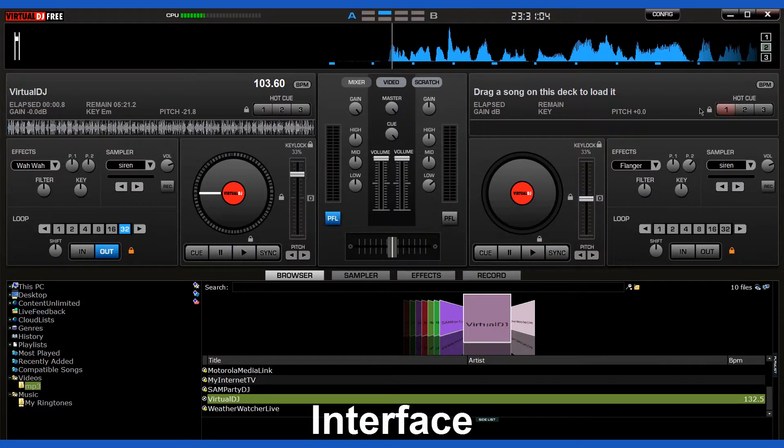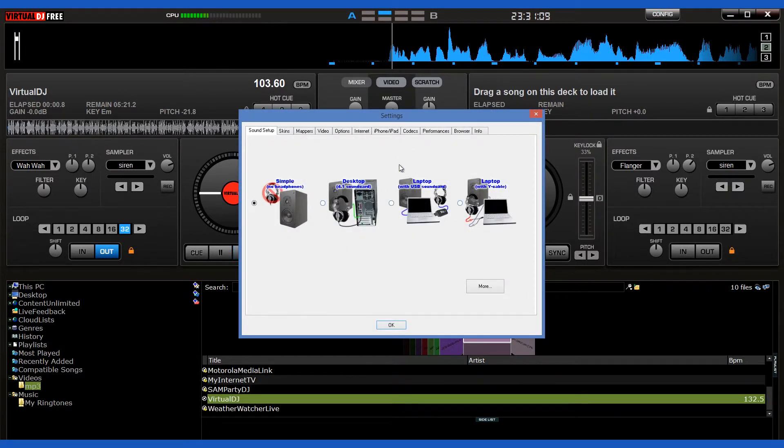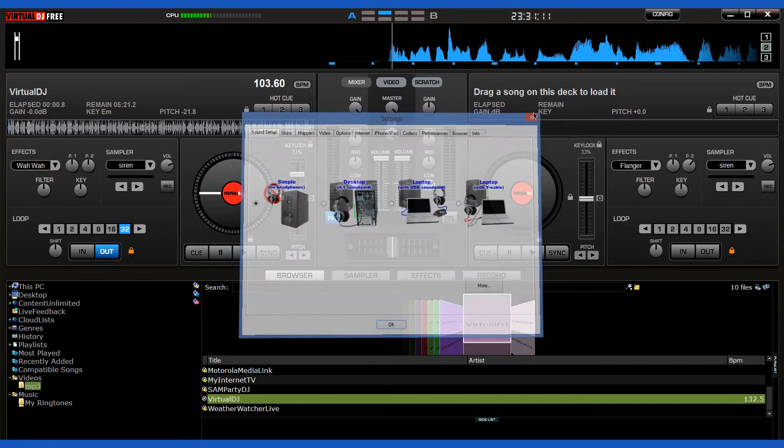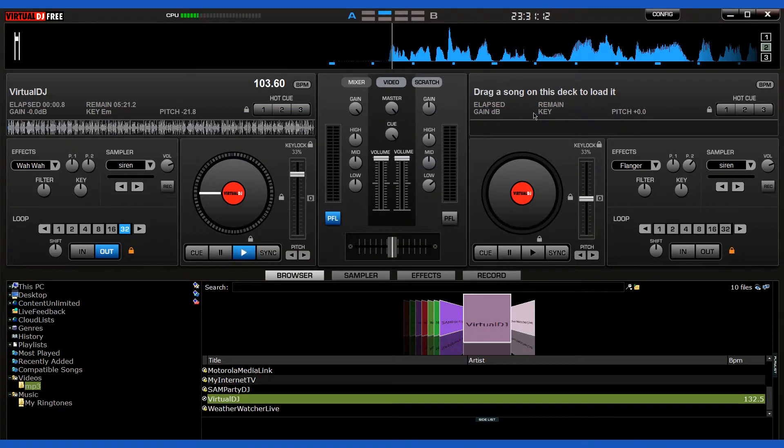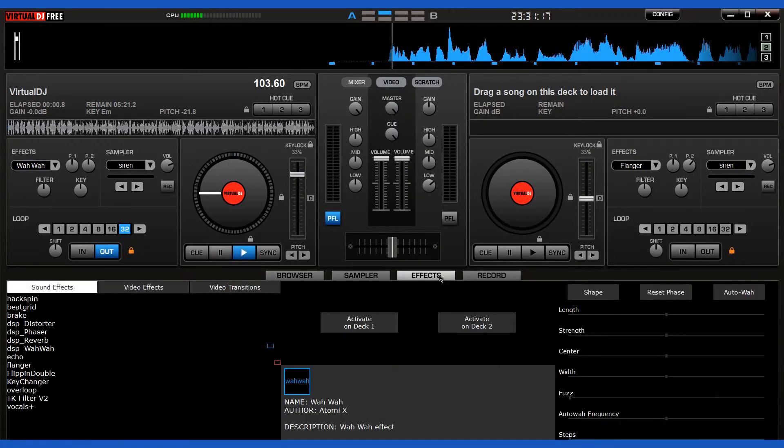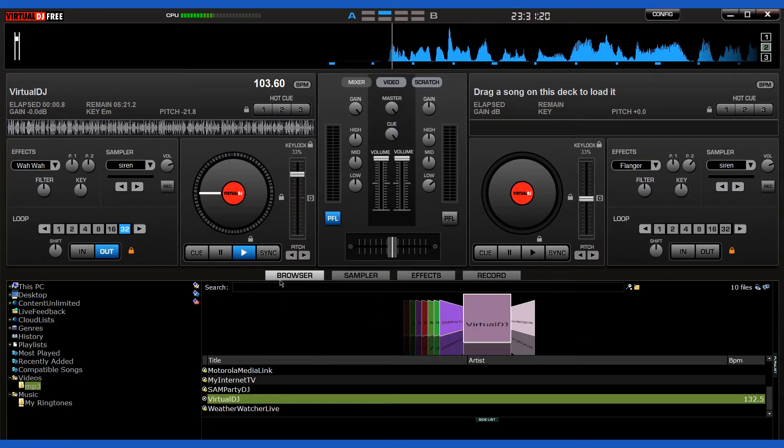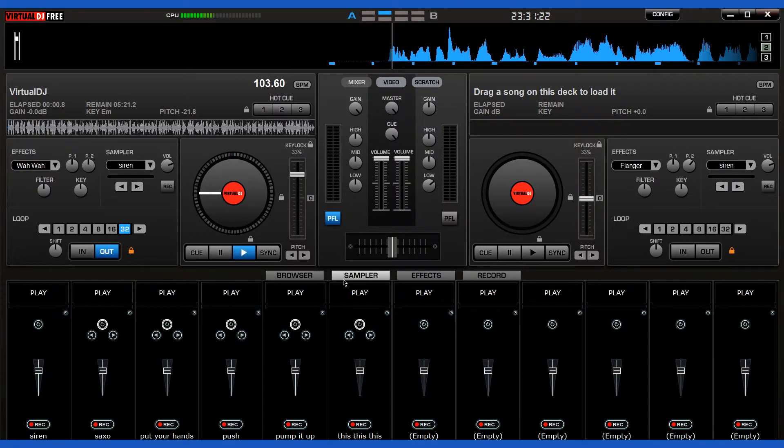The interface of Virtual DJ Home Free might surprise and even overwhelm you a little when you first run the program, especially if you haven't dealt with similar software before. Essentially the program only runs in full screen mode as it features a large number of buttons, sliders, and other tools, and running it in a small window would likely make it useless.